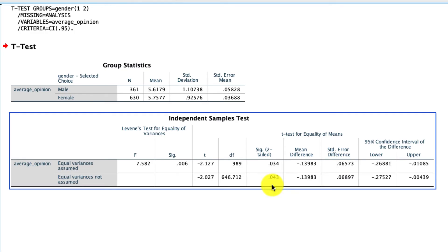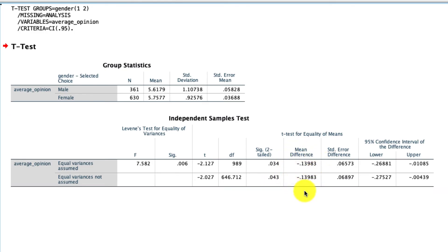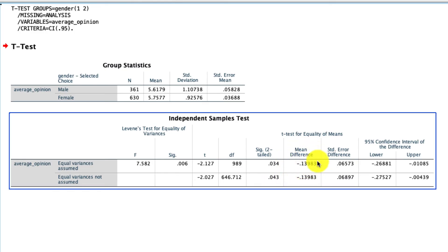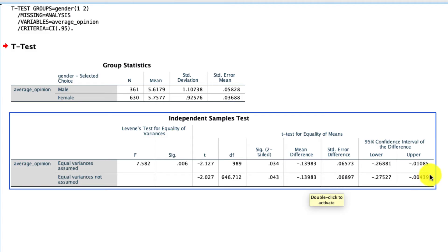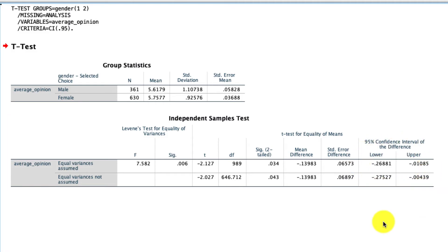Beyond that, we see that right here, it's reporting the mean difference. That's just how different these two means are. That's subtracting the two, the standard error of that difference, and the 95% confidence interval of that difference as well. That's how you can compare the average response to a variable across two different groups.